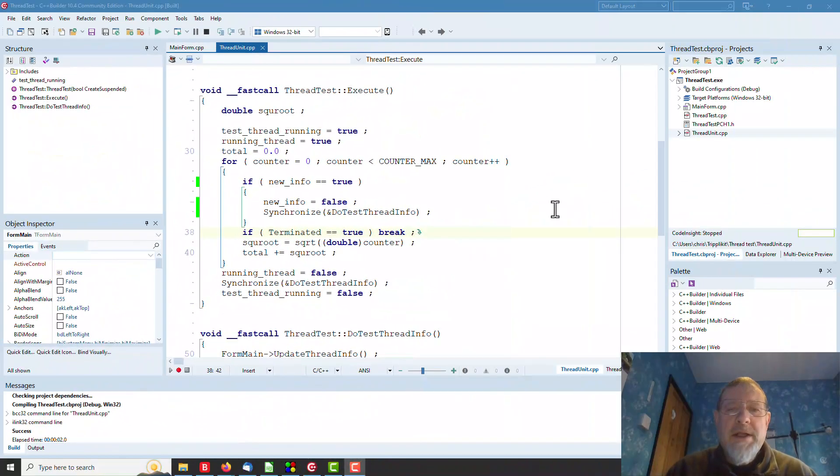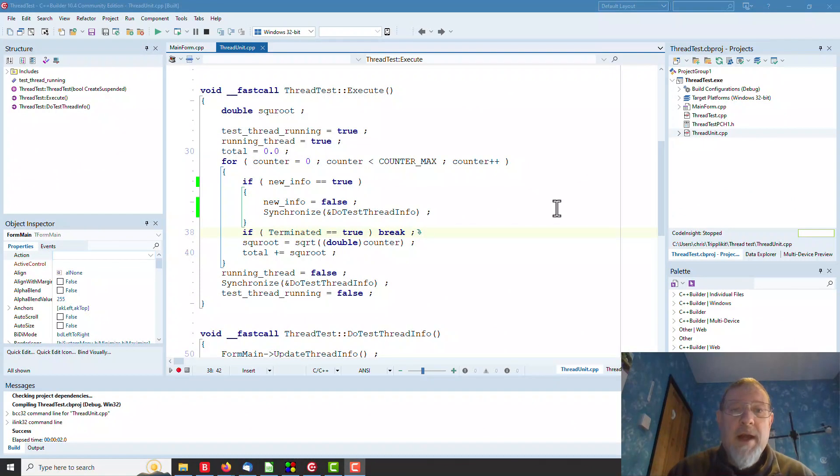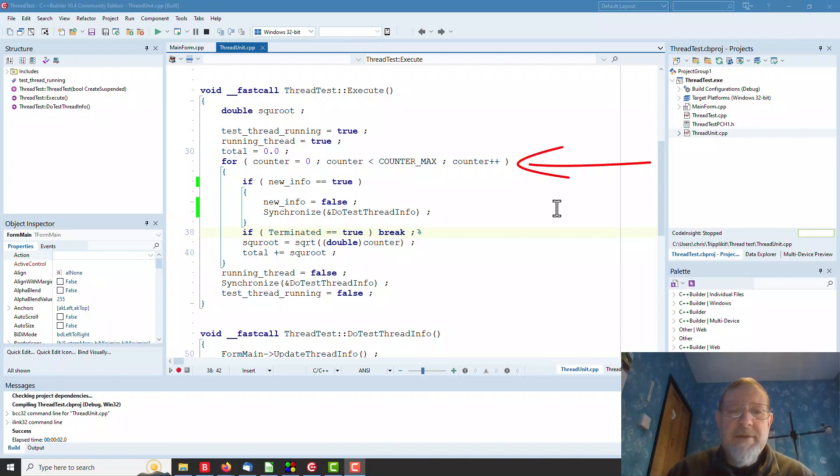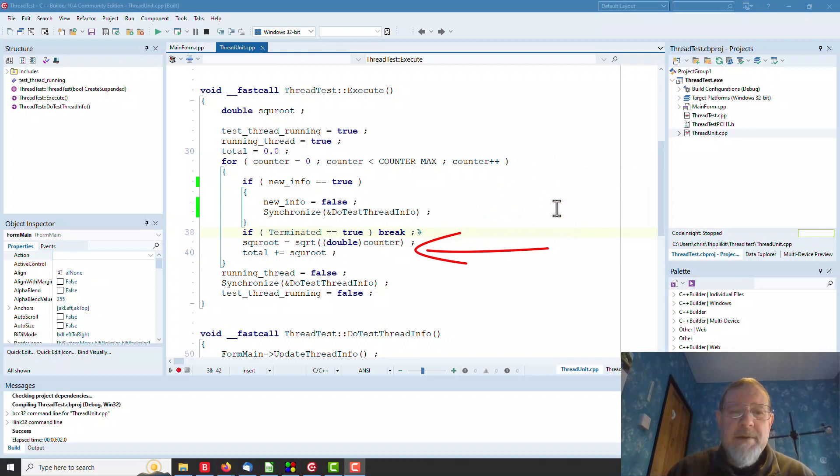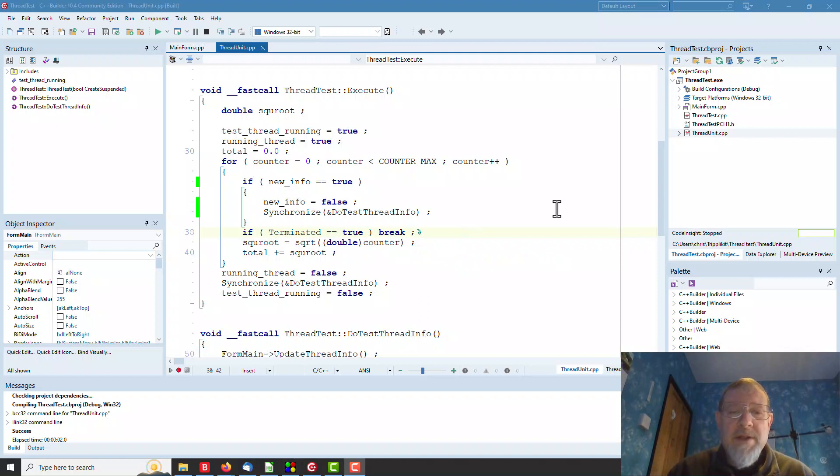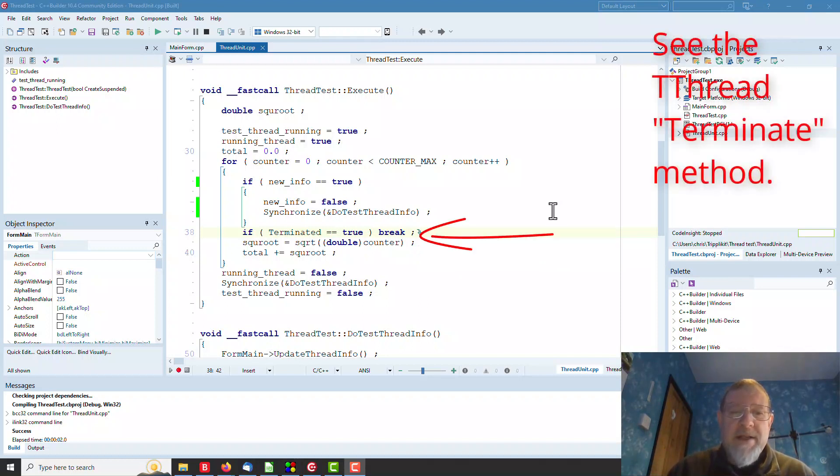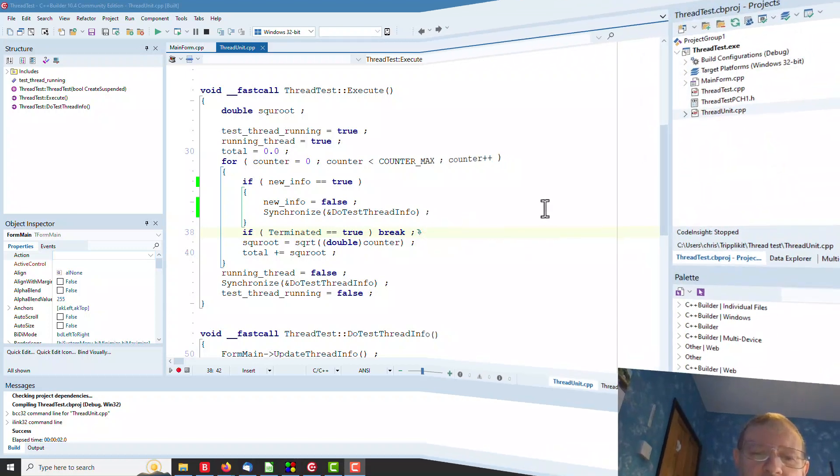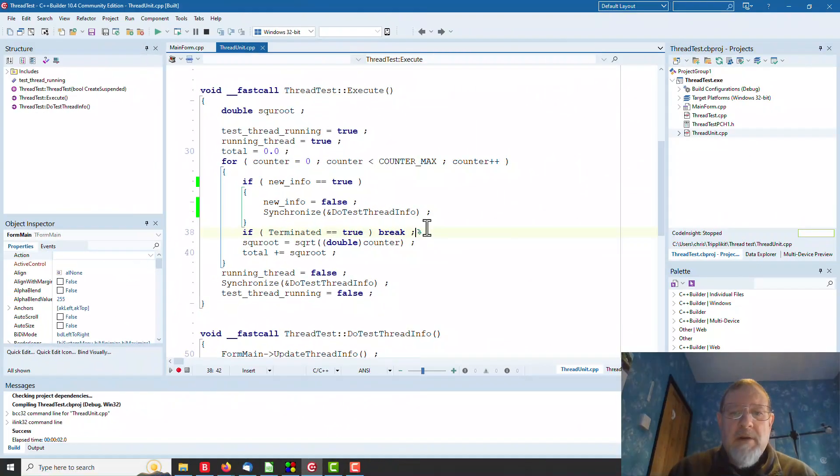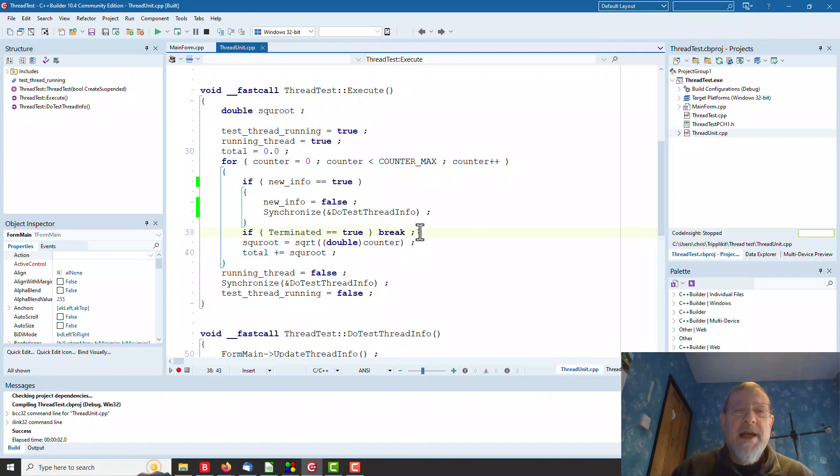When we create our thread, our execute function gets called. Here it is. You can see it's just counting up the counter and calculating the square root. But in this case, there are some things we need to know. Firstly, terminated. This is a mechanism that allows us to terminate the thread early if we don't want it anymore. That is fairly simple. But how do we communicate with our main windows thread so we can display what we're doing?